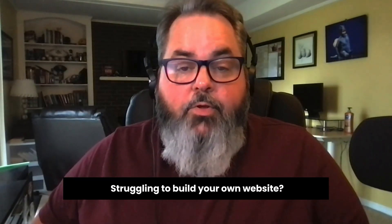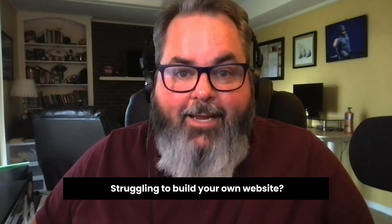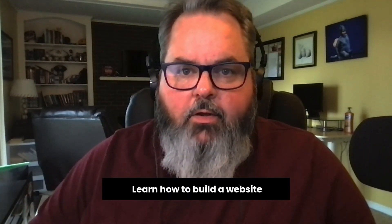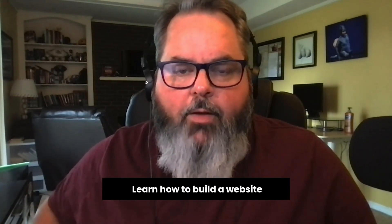Hey there! Are you struggling to build your own website? I can help. I'm Jason Falls and in 30 minutes or less I can walk you through every step of building your own website as a beginner. So subscribe and keep watching.